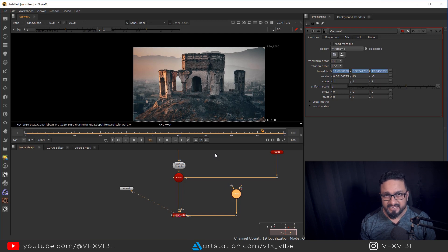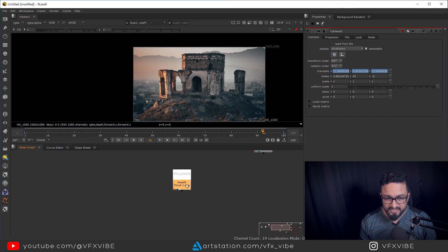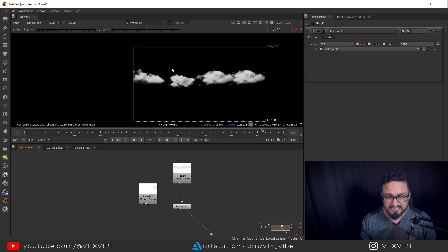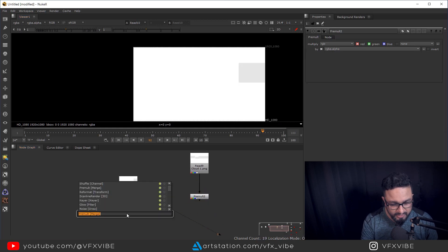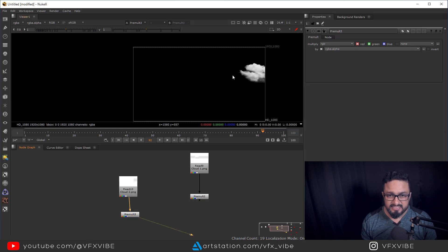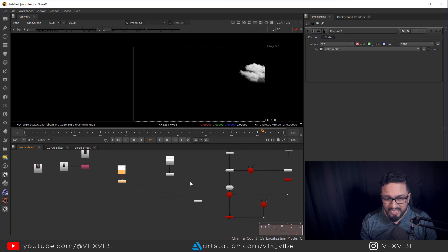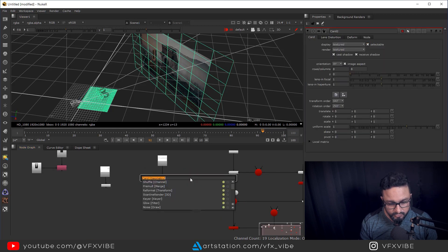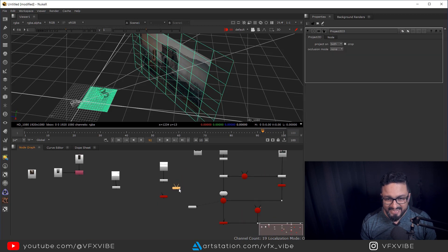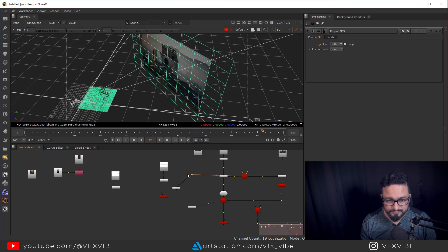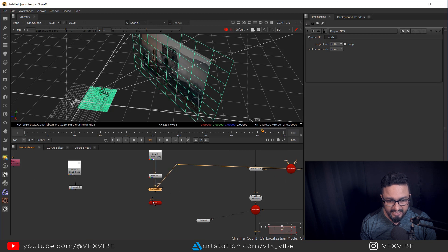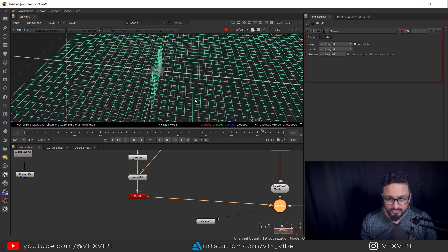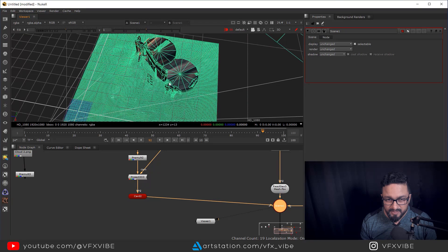Let's import some 2D elements and see how we can proceed further. I have a few cloud PNGs which I created in Photoshop. I need to take a pre-mult node, and as I connect it you can easily see I'm having my clouds. Same way I can add one more pre-mult and connect it - I have some cloud information over here. So again I'm going to take a card node and a Project 3D node. The process will be the same - I'll need a camera to project, connect the texture, and I'll need a card to project it onto, then connect it with my scene.